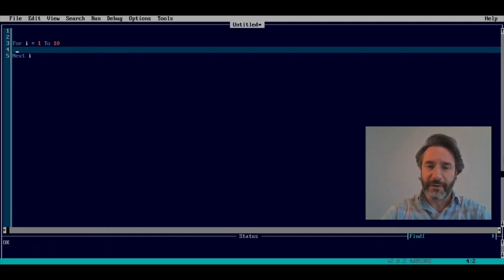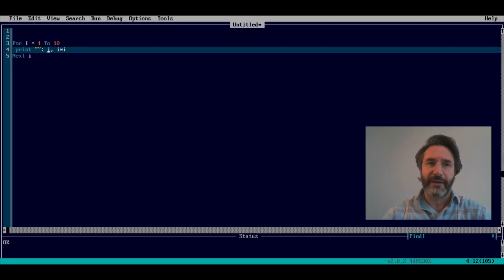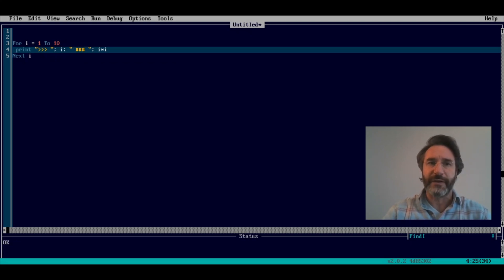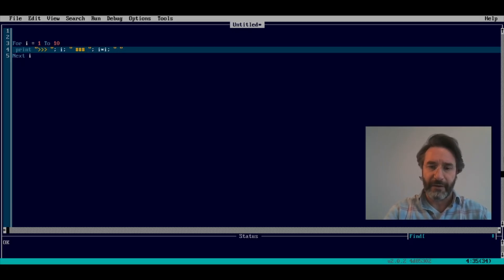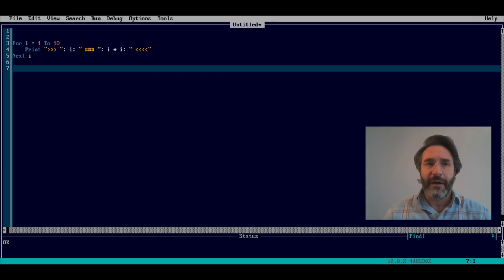Let's suppose we have a for loop that goes from 1 to 10, and we want to print the value of i but also the square of i. And since we want things slightly sophisticated, we want a particular format when we print these values — essentially a bunch of symbols added to the print command. So if we run this code we obtain i and i-squared in the format we want.